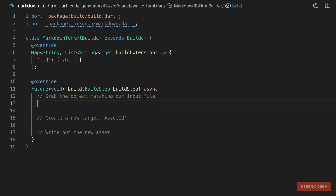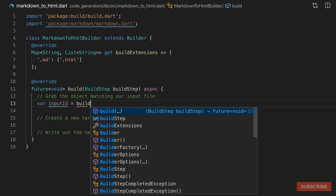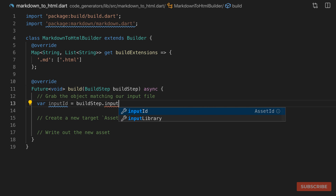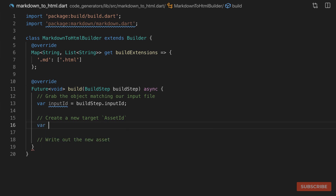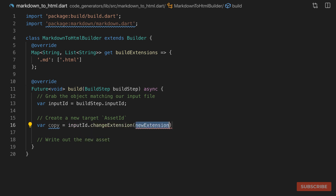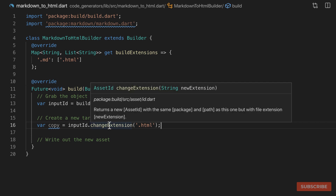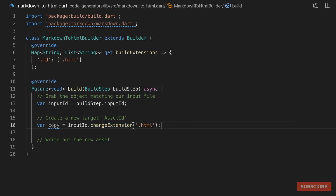In order to grab our object we do inputId and then grab the input ID from our build step. This is an asset ID object. Then we'll create a variable called copy and change the extension on our asset to .html. Calling changeExtension produces a new asset ID — it creates a new object but the extension is .html. From this new asset ID we're going to grab the contents of the matched markdown file, convert it to HTML, and write the output to this new asset ID.